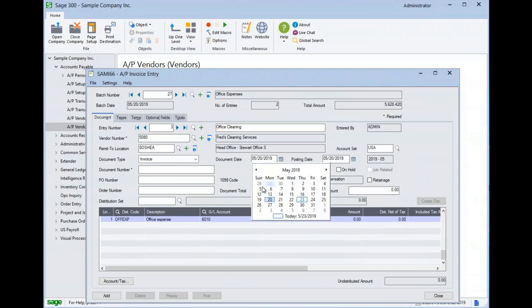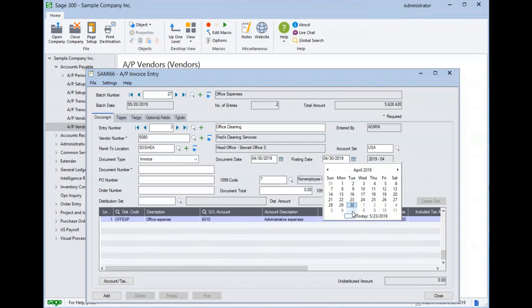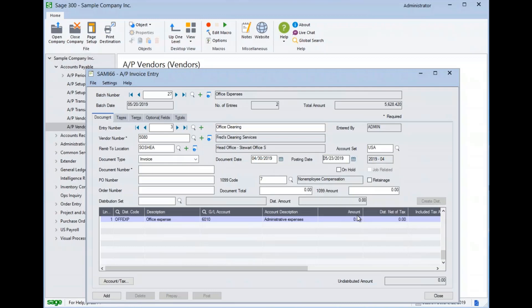We'll go ahead and set up an invoice date on here. Maybe it was the last day of the month. Notice that when I tab through, it adjusted my posting date to the last day of the month, but I want to record that expense in this fiscal period. So I'm going to change my posting date.